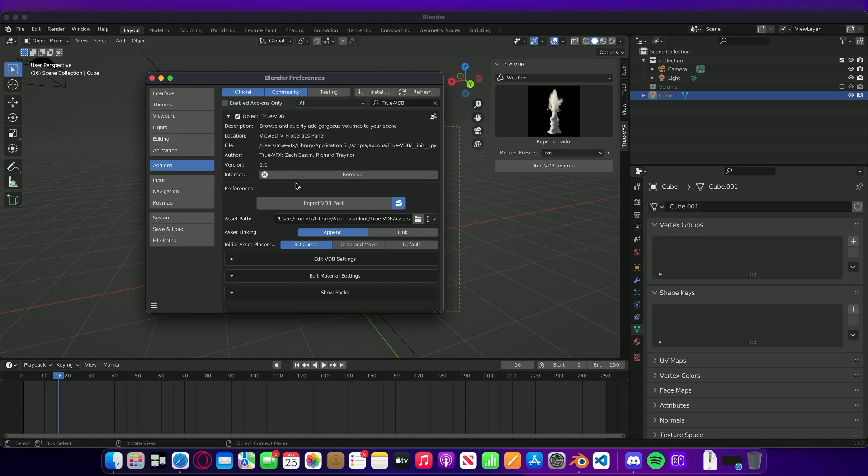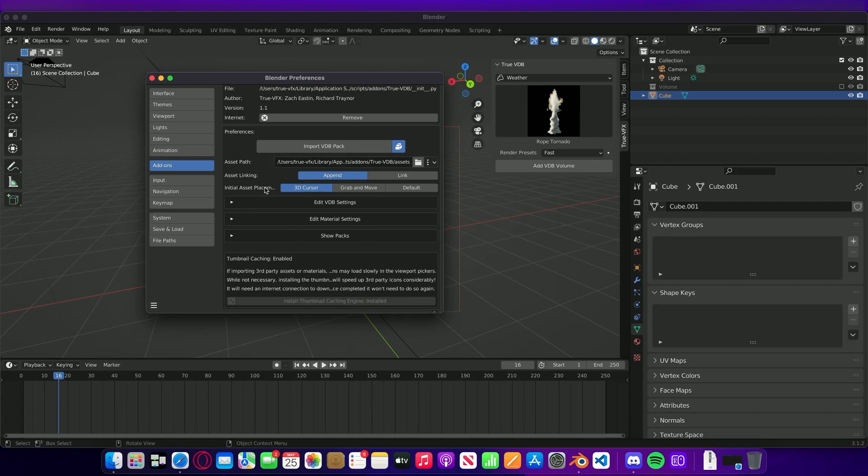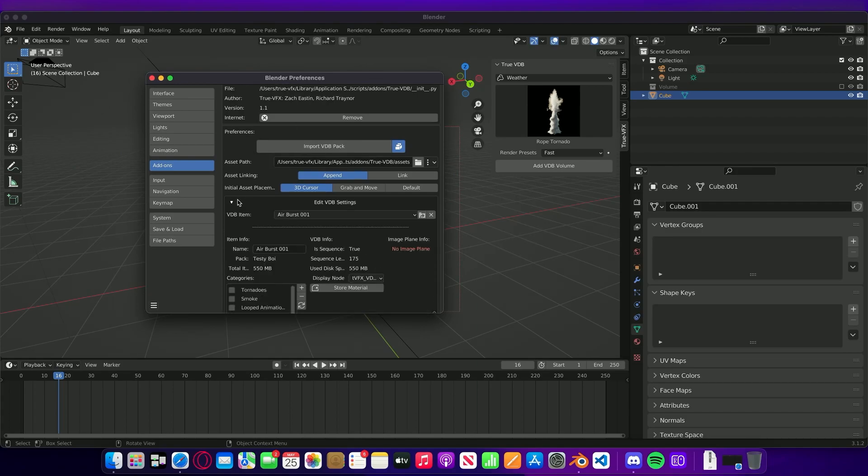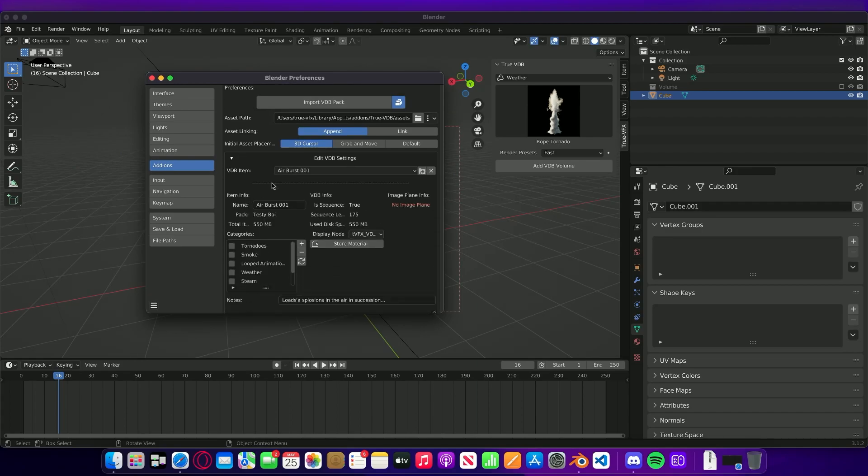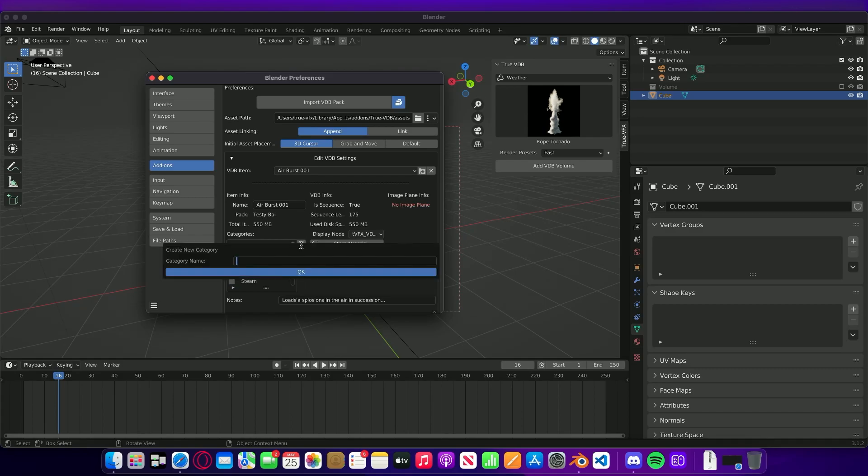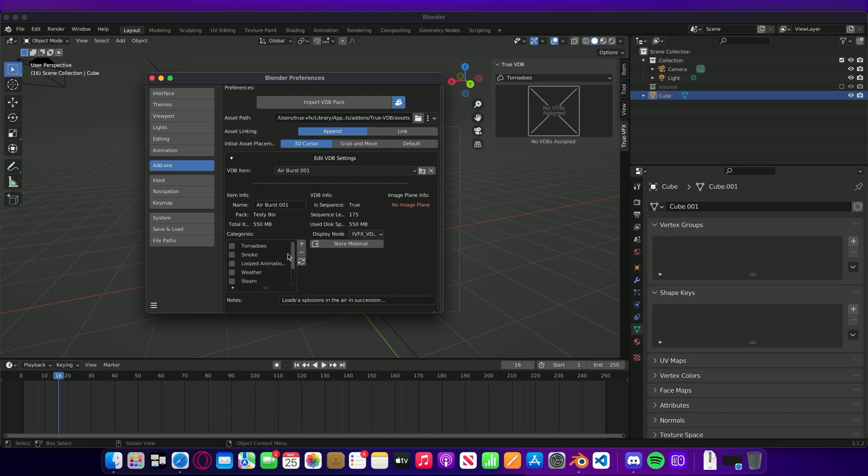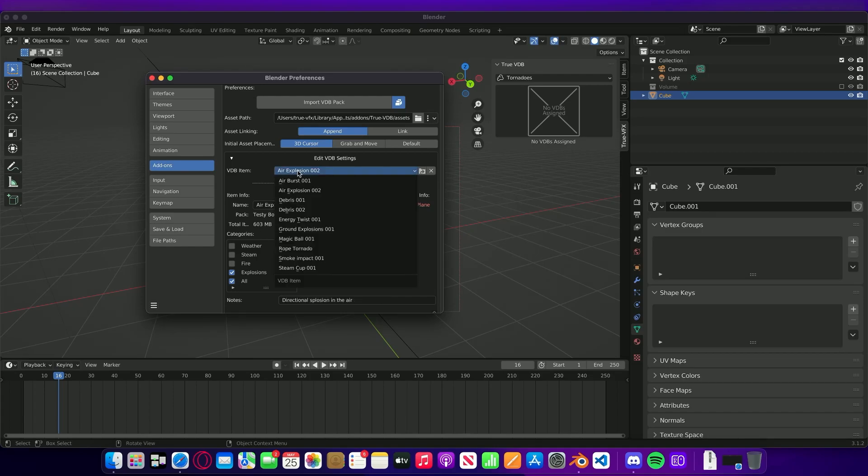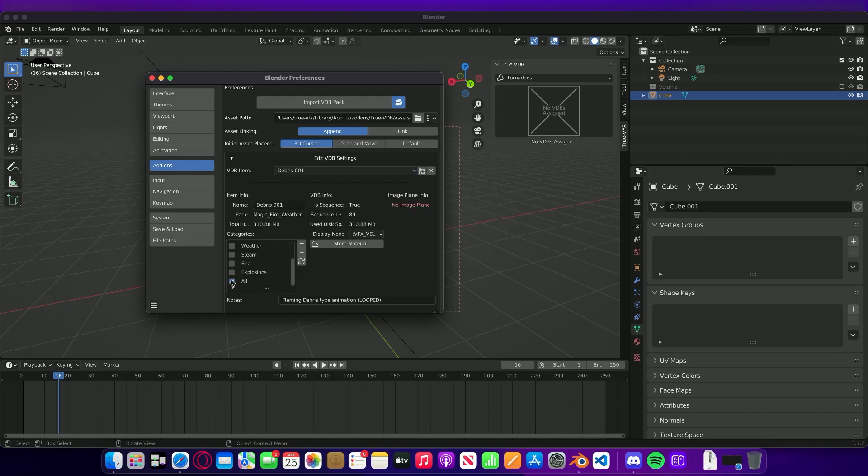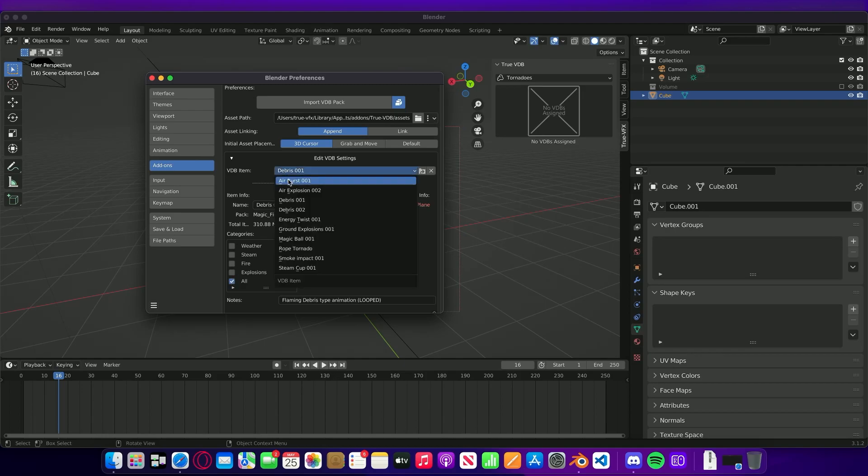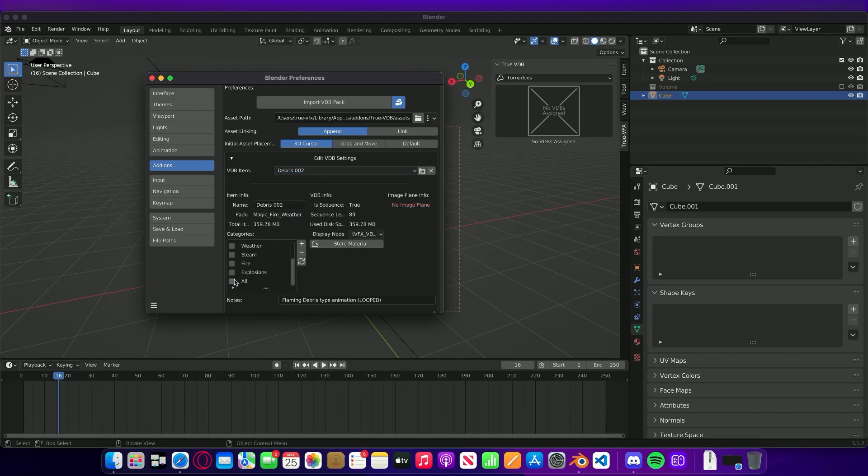Once we've installed the first pack there are a couple of things that we can do. We can have a look at setting up a brand new category and that category we're going to set up as All. Once we've done that we can just quickly refresh this. For Airburst we're going to set it in All, we're going to put the Explosion in All, we're going to put Debris in All.